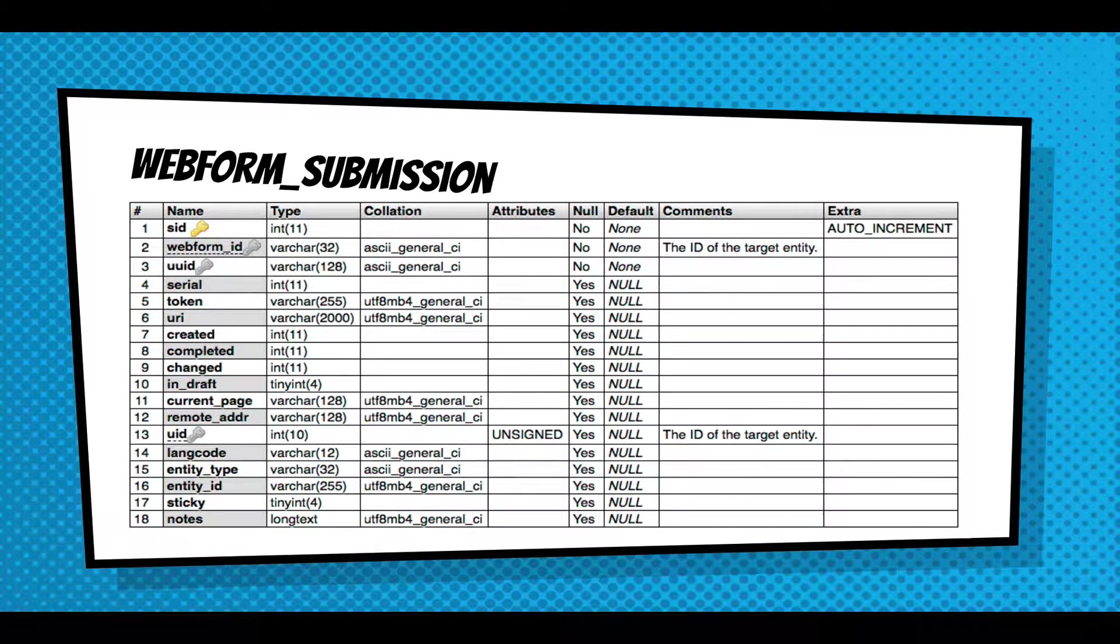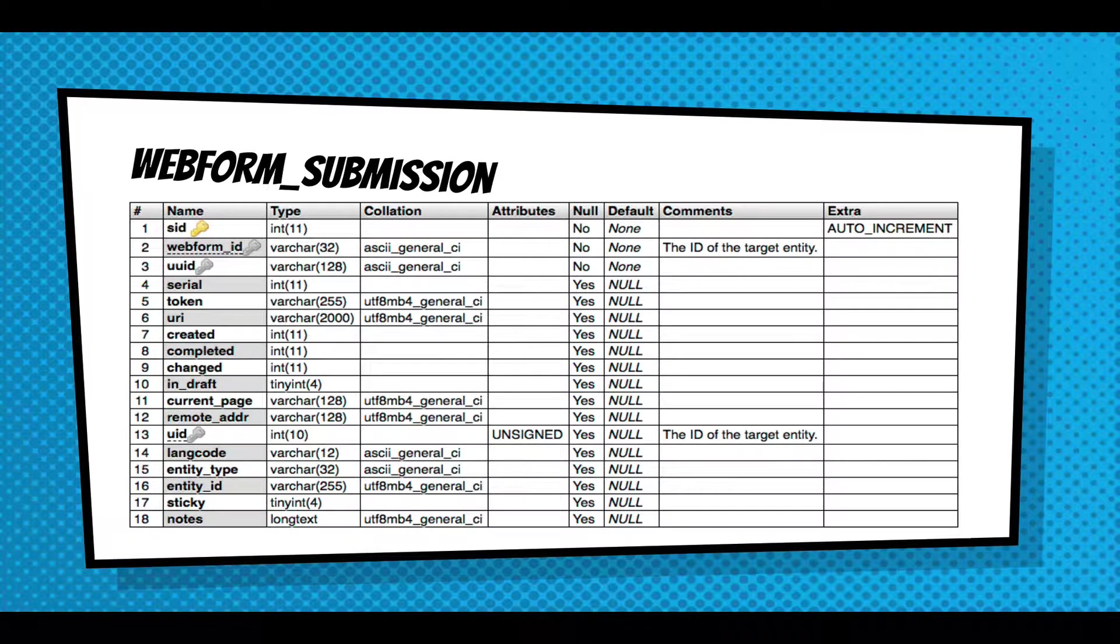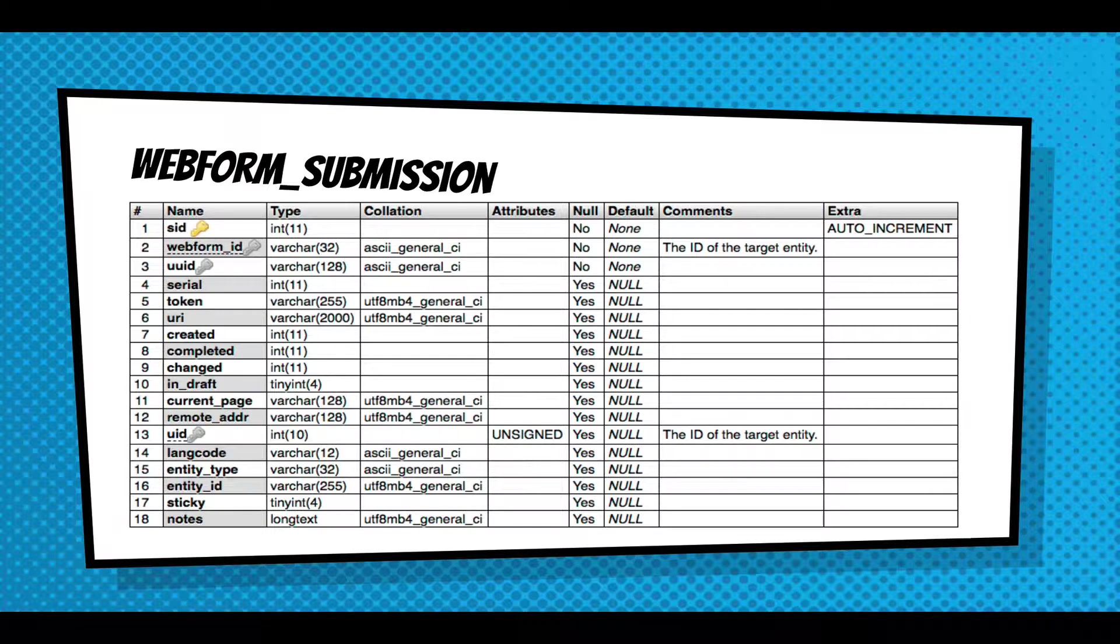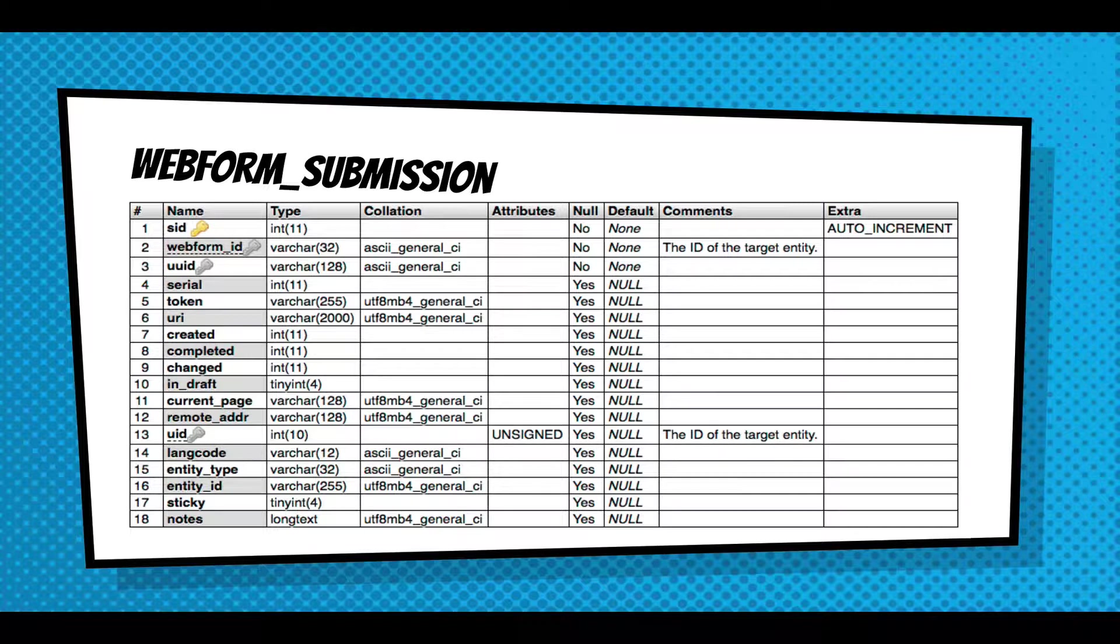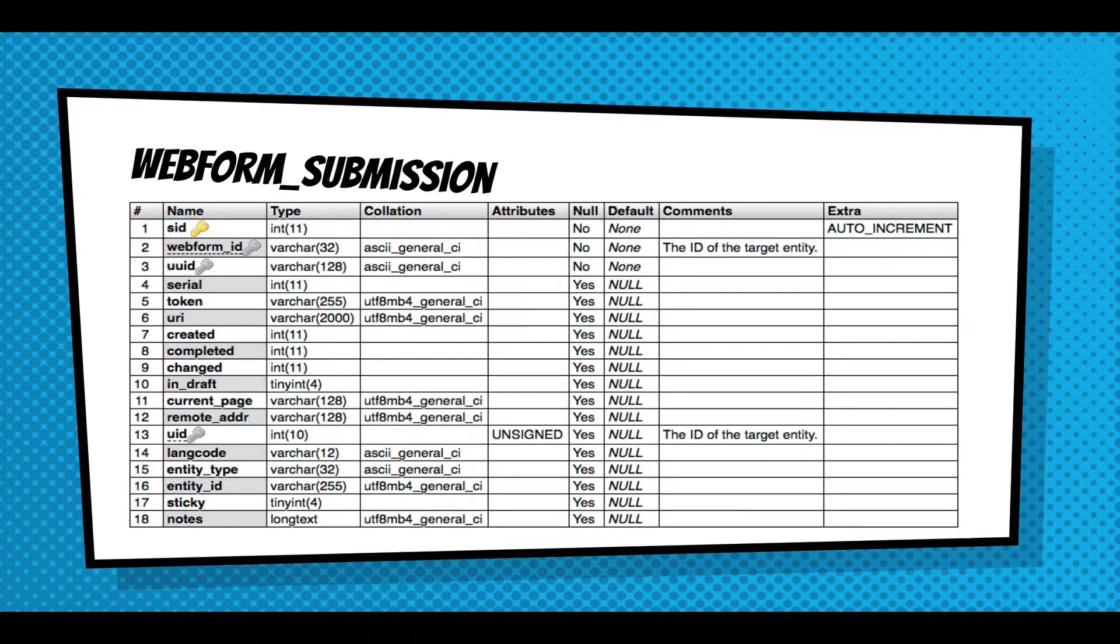So this is the web form submission table. People are very familiar with this. It's storing submission ID, the web form it's associated with, the UUID, the language completed, all the metadata around a web form and we'll get into it a little bit more in a bit.